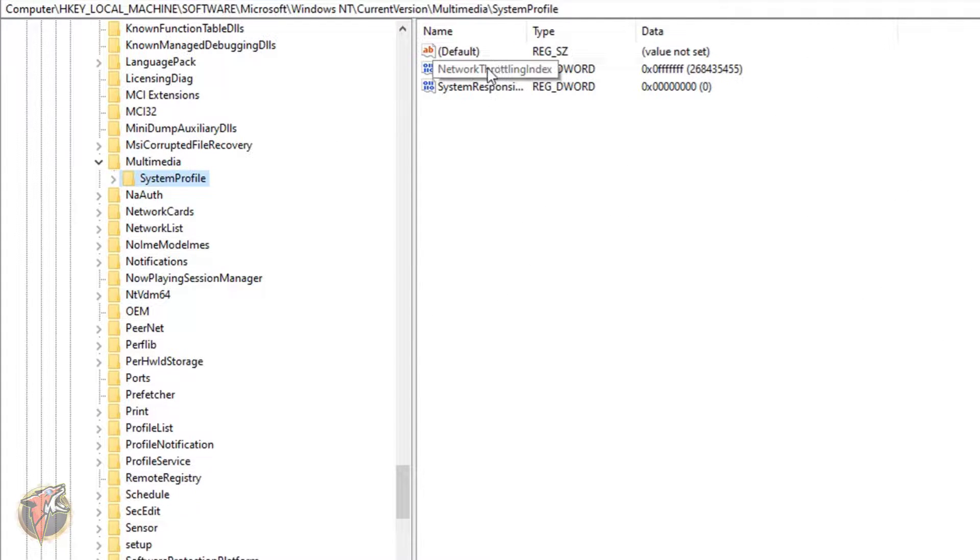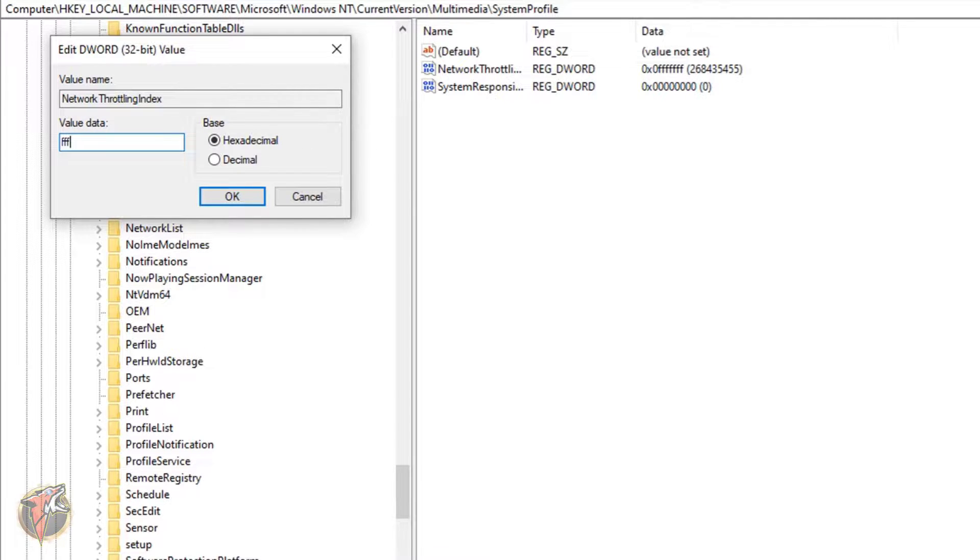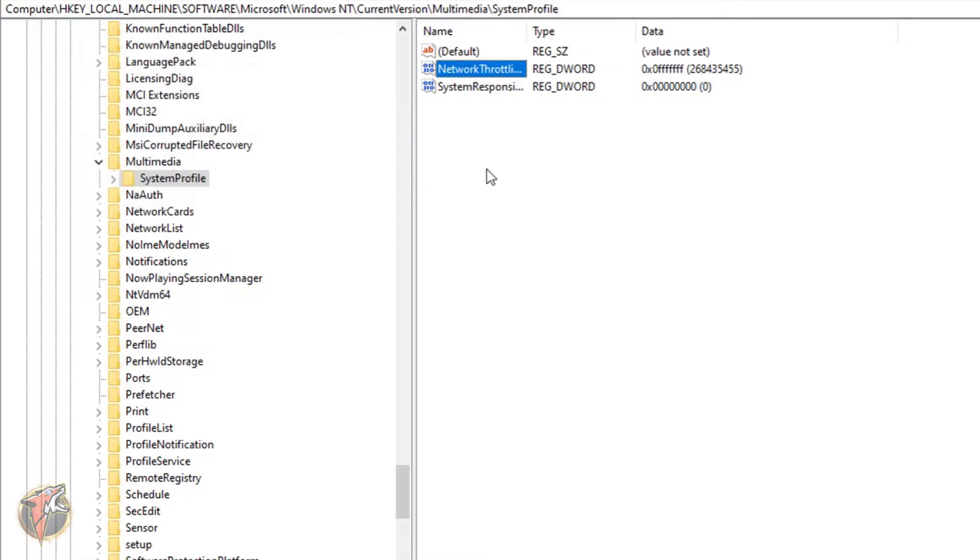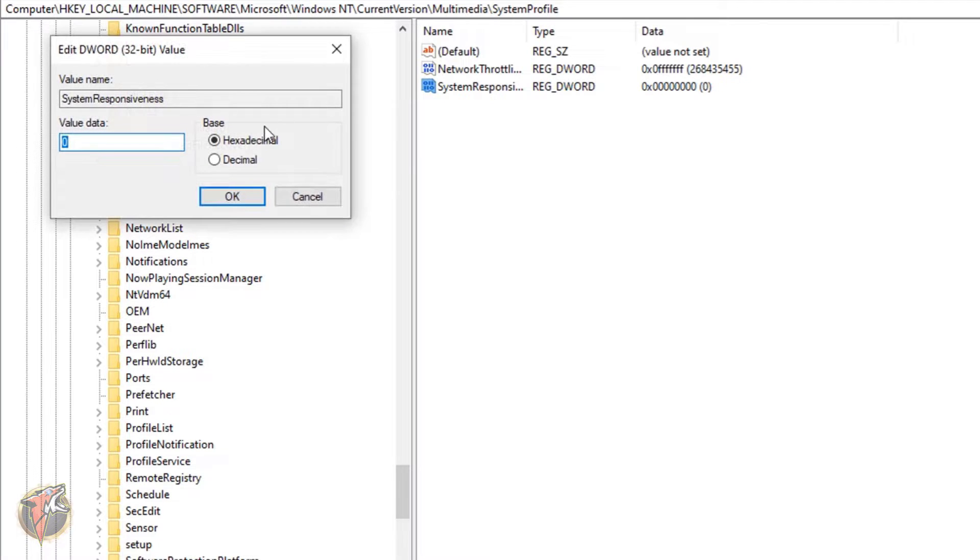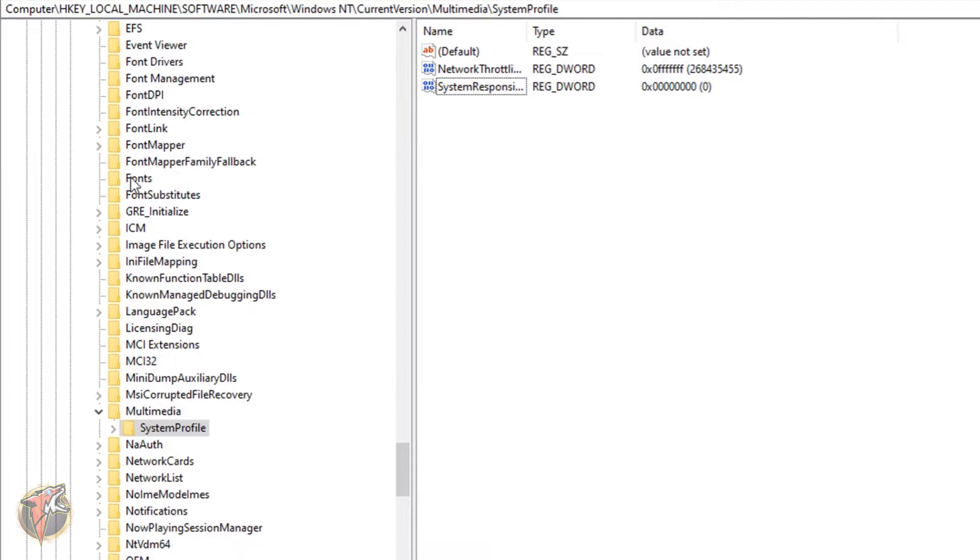What you have to do is just go to NetworkThrottlingIndex and type in FFFFFFFF. So you have to type seven times FF and hit OK. Then you have to go for SystemResponsiveness and type in zero and hit OK.